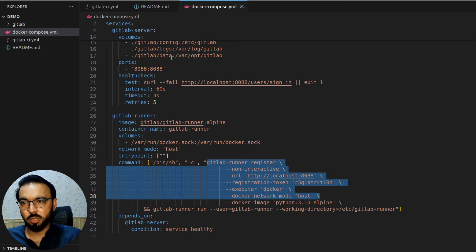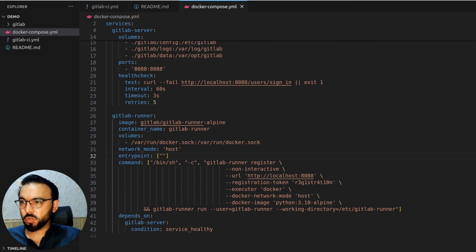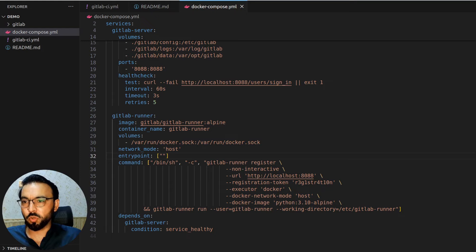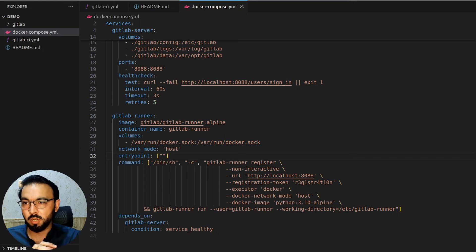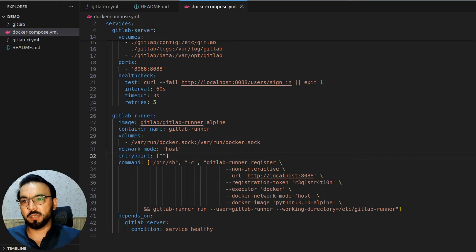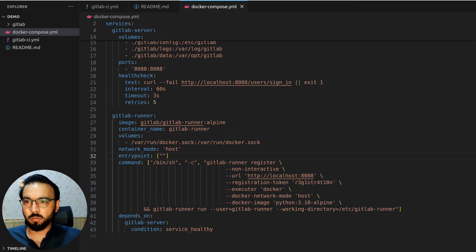The docker-compose source code is attached as a GitHub link in the video description. This completes all the steps to set up a GitLab server, a GitLab runner, and register a GitLab runner executor using docker-compose — all automatically with a single docker-compose command. Let me know in the comments if you'd like to see how to set up a Kubernetes runner instead of a Docker executor. That's all for this video series on setting up a GitLab server and runner using Docker.